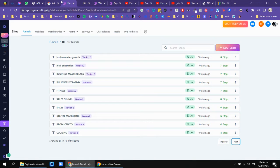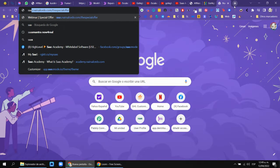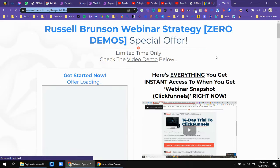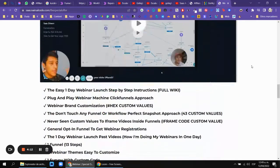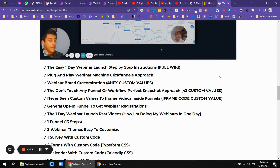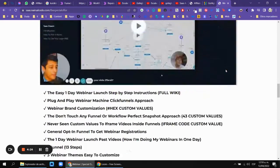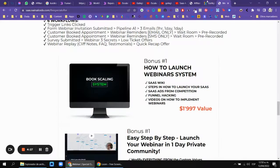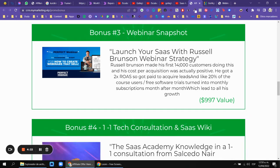I also have the Webinar Snapshot. You can go to the special offer — I sell this for $997 one-time payment. It is basically how Russell Brunson did the One Funnel Away Challenge and the One Funnel Away Webinar. This is the best strategy to sell software, and I include that one as a bonus. That's how Russell Brunson made his first 40,000 customers using this webinar strategy, and that basically led to all of his growth.